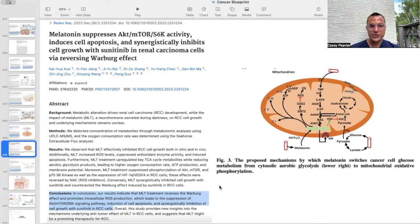In conclusion, the results indicate that melatonin treatment reverses the Warburg effect and promotes intracellular ROS reduction, leading to suppression of the AKT-mTOR-S6K signaling pathway, induction of cell apoptosis, and synergistic inhibition of cell growth with the monoclonal antibody sunitinib in renal cell carcinoma cells. As mentioned previously, melatonin seems to be a team player — it is synergistic with chemotherapy, immunotherapy, radiotherapy, and the mitochondrial metabolic therapies.